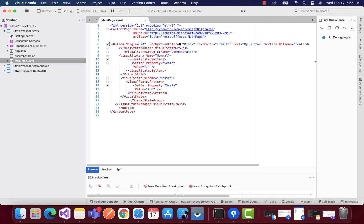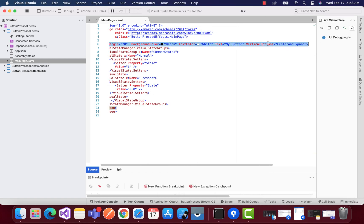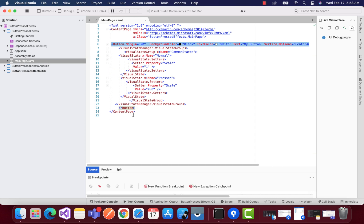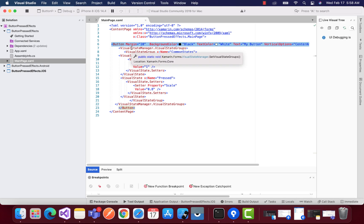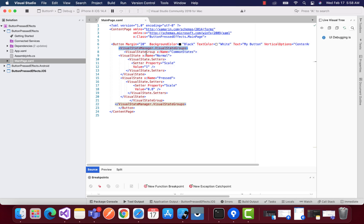So we are basically going to use our Visual State Manager. So this is just a simple button you can see over here, and inside our button tag we have Visual State Manager.